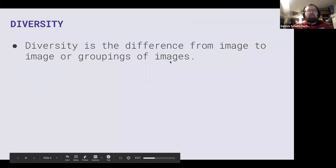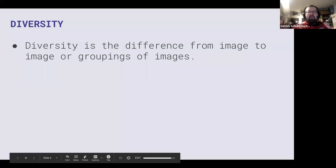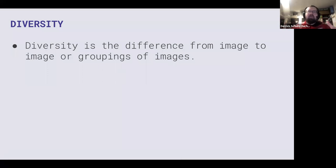We've talked about what diversity is. Diversity is the difference of image to image or groups of images.